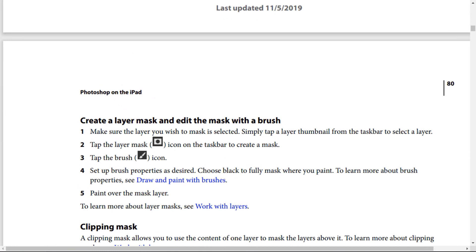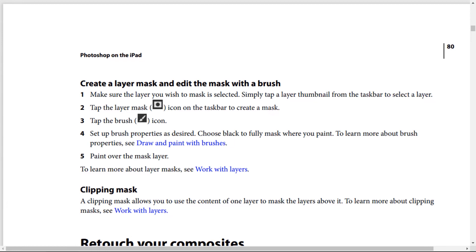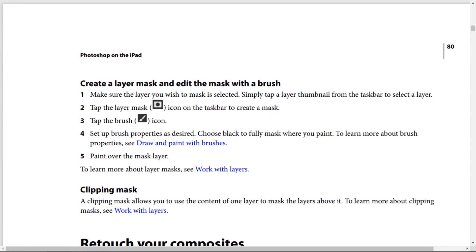To create a layer mask and edit it with a brush: Step 1 — make sure the layer you wish to mask is selected. Step 2 — tap the layer mask icon on the taskbar to create a mask. Step 3 — tap the brush icon. Step 4 — set brush properties as desired and choose black to fully mask where you paint. Step 5 — paint over the mask layer. A clipping mask allows you to use the content of one layer to mask the layers above it.